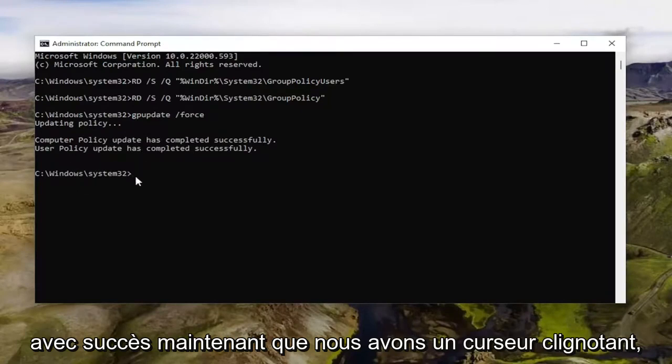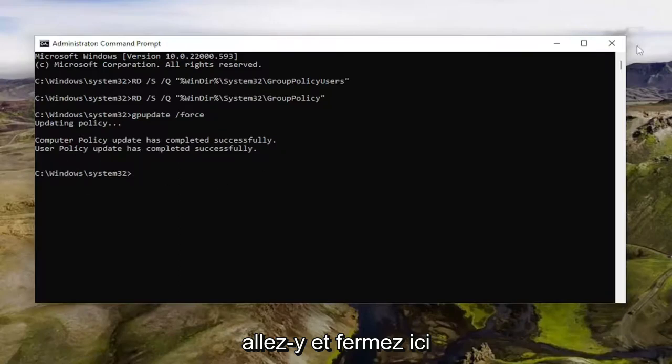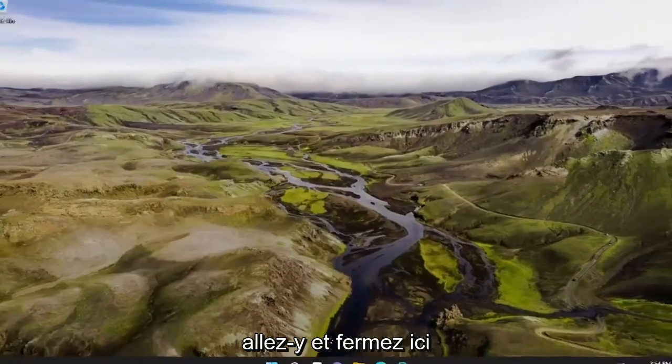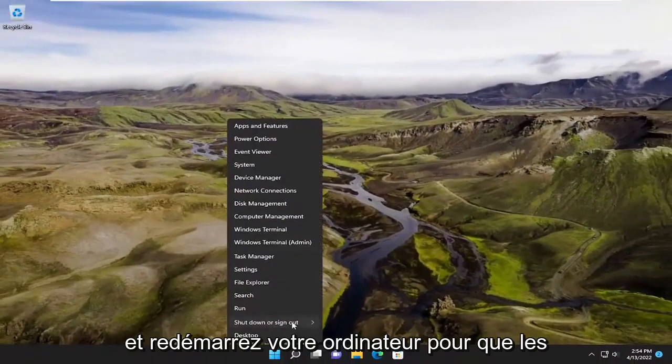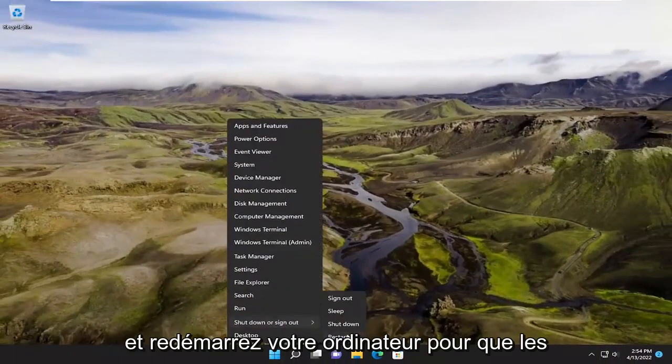Now that we have a blinking cursor, we can go ahead and close out of here and restart your computer for the changes to take effect.